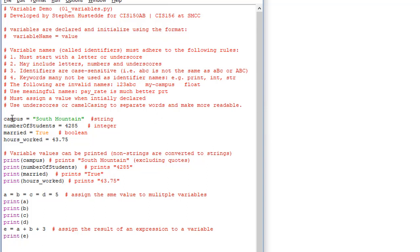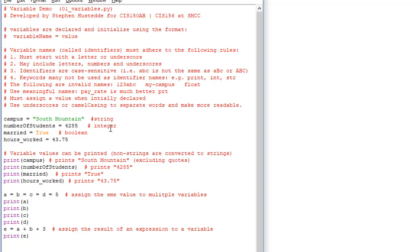Here we're declaring a variable named campus and assigning it the literal string 'South Mountain'. That literal string needs to be in quotes — if it's not in quotes we'd get an error, because the Python editor would try to figure out what south and mountain are. By putting it in quotes we tell the editor to just assign it to campus. numberOfStudents is assigned 4285, a whole number — that is an integer data type.